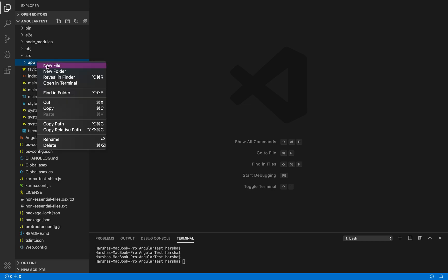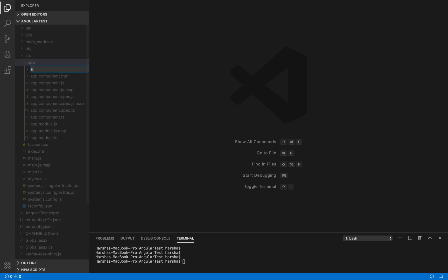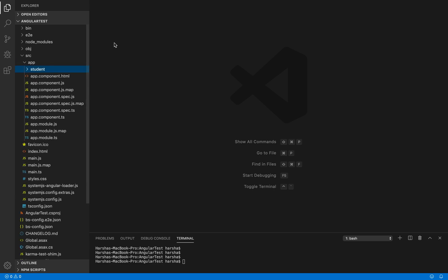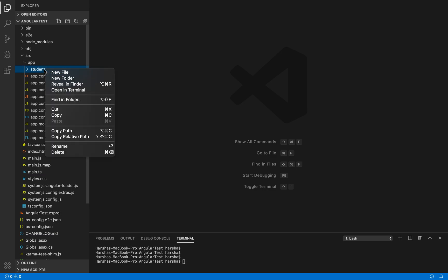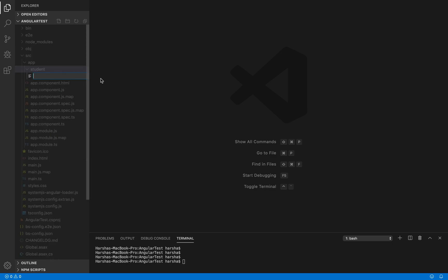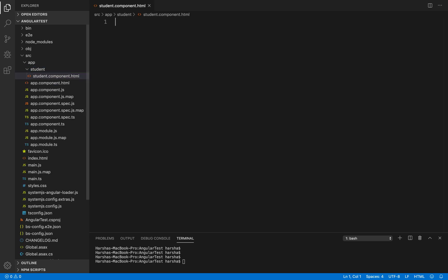Inside the app folder, let's create a new folder with the name 'student'. Inside this folder, first I need to create an HTML file which contains the table for student details. Let's create a new file: student.component.html.